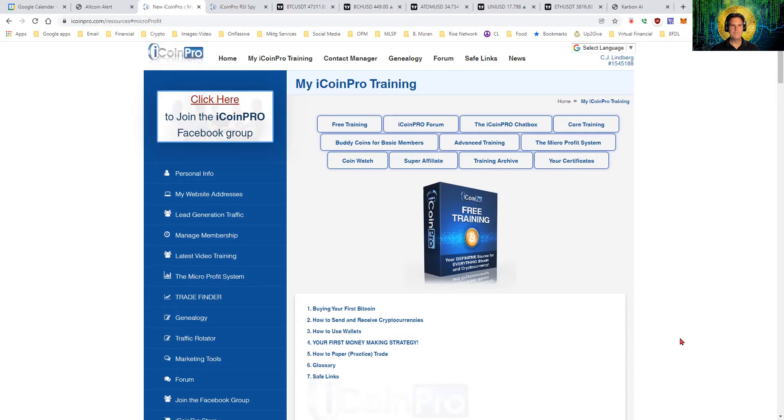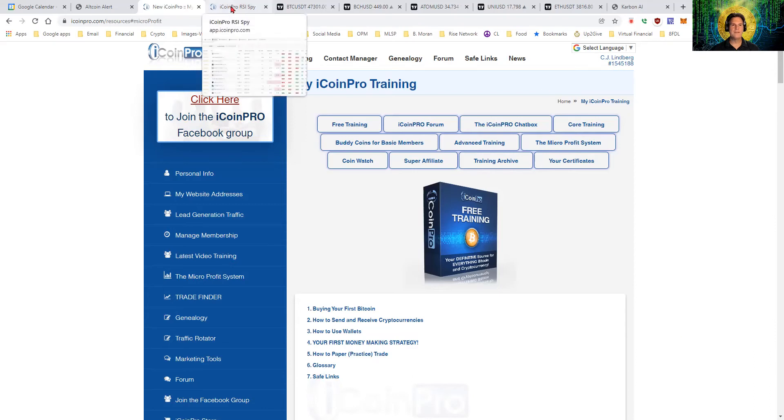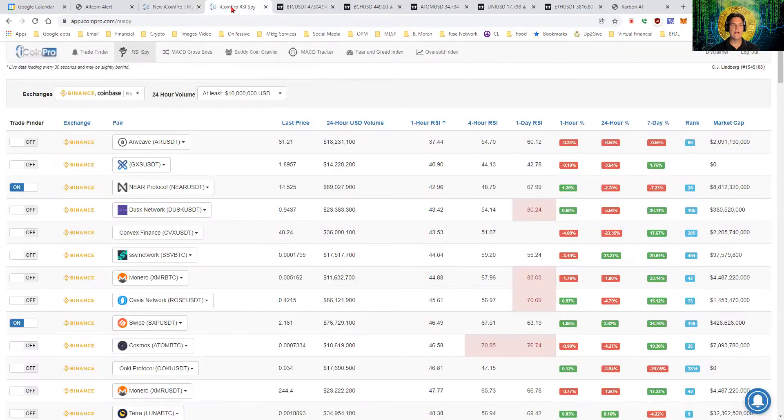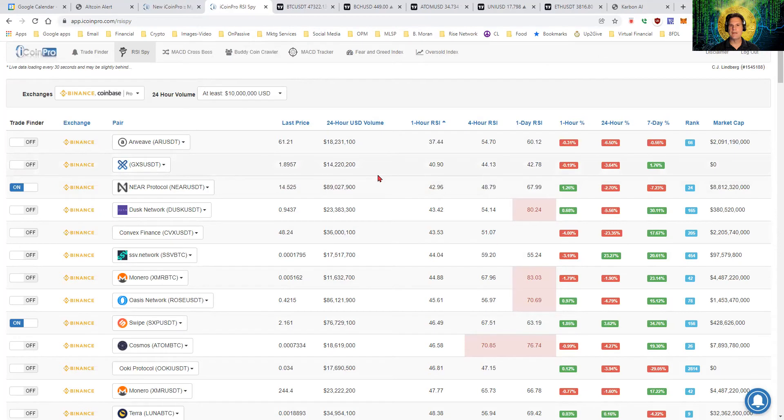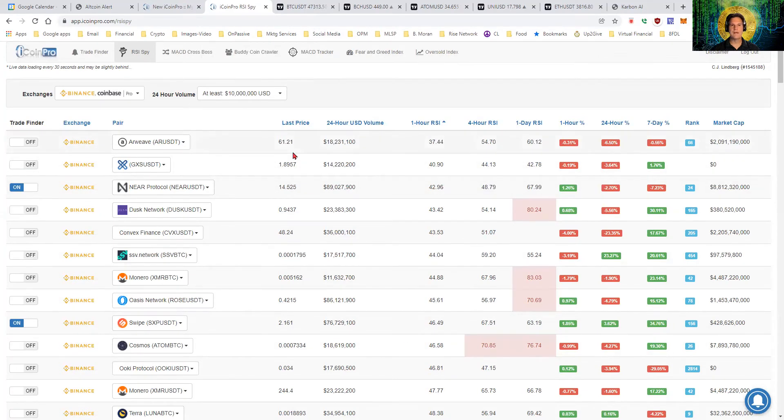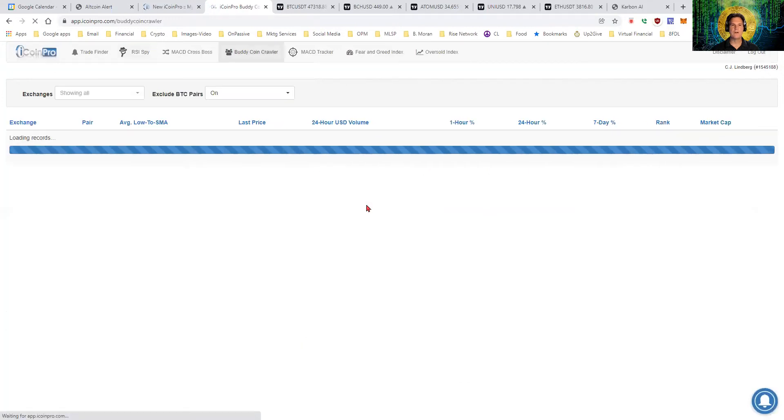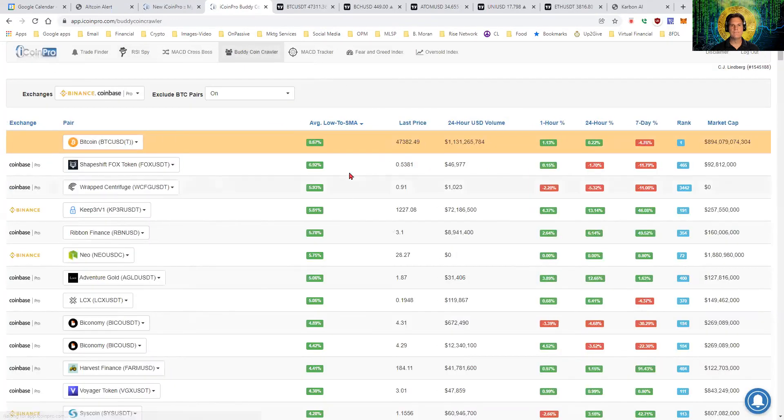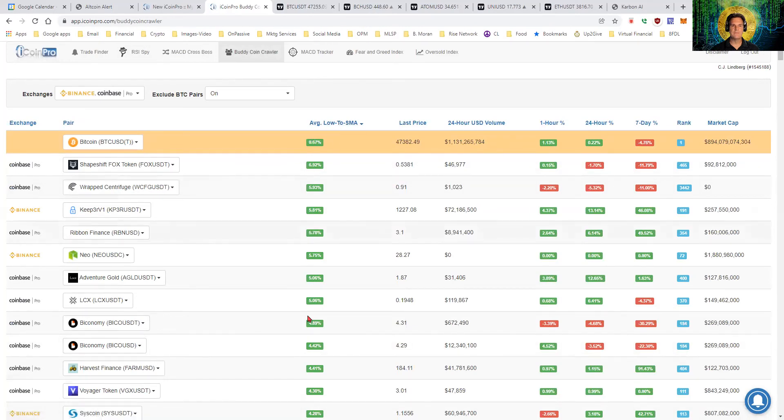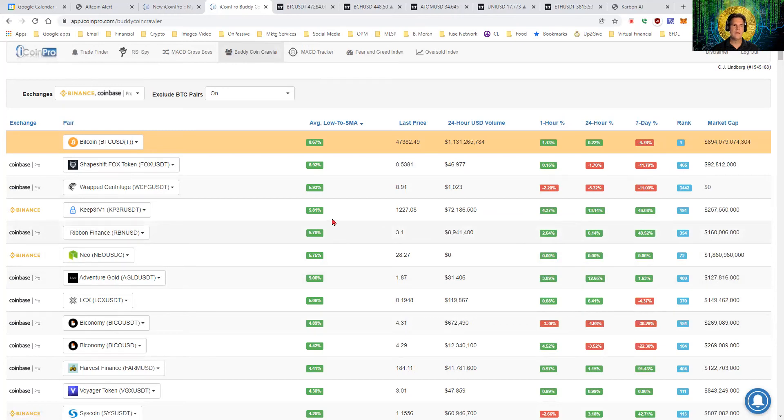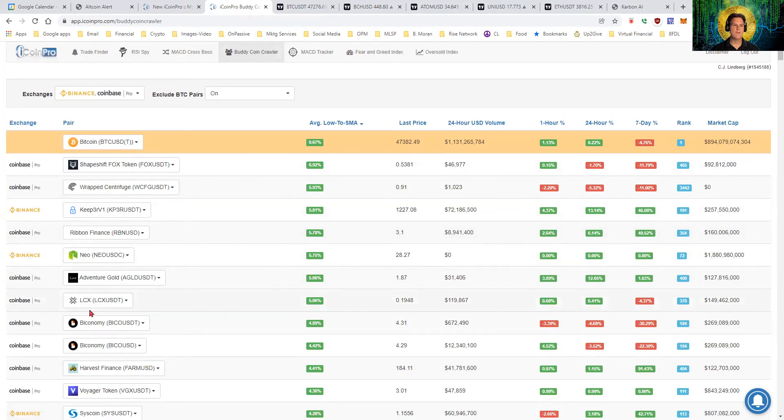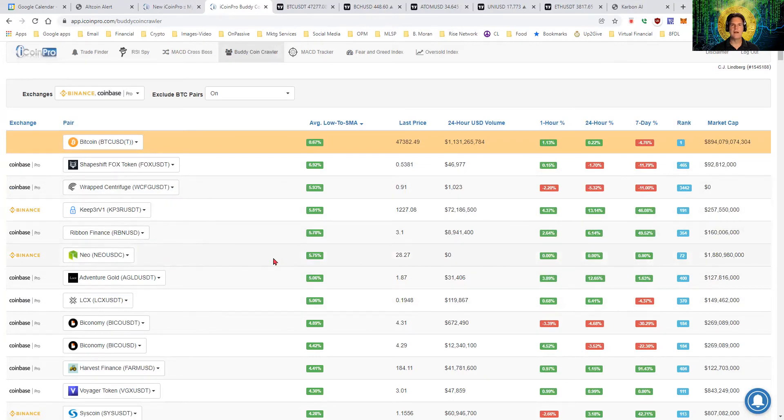So on the Monday zooms, not on the Friday ones, but on the Monday ones, we'll go ahead and look at iCoinPro and try to find trades using it. So right now I'm on the RSI SPY, which is one of the tools I use. And the other one I like a lot is the Buddy Coin Crawler, which shows a sort based on this. And there's values here that make me consider further evaluation of these coins. So we usually go through a few of these as well on Mondays, not on Fridays. So that's the second information source we look at.